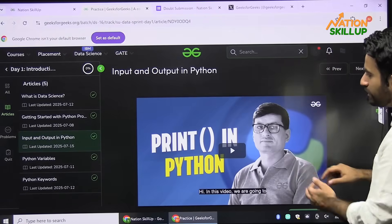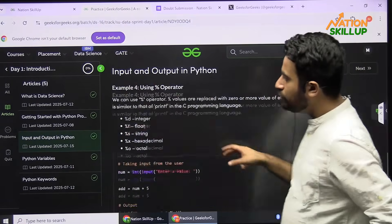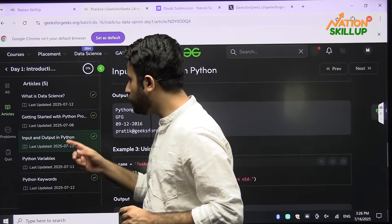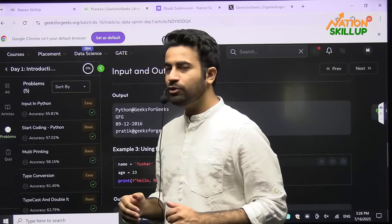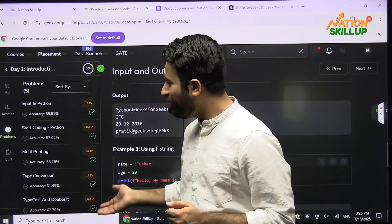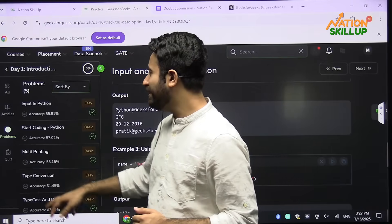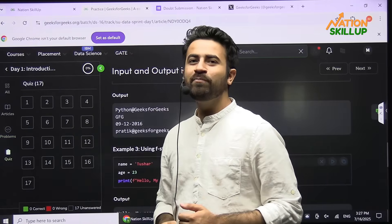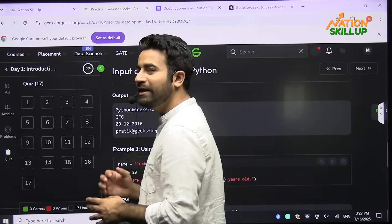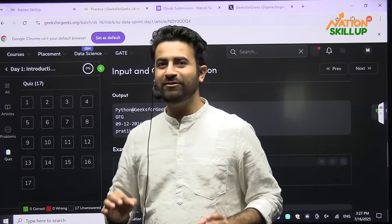Scrolling down, you will get Sandeep Sir's videos along with articles. You can also solve a lot of practice problems here, and there is a quiz section as well — we will talk about that too. Every single thing here is going to be free.